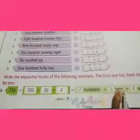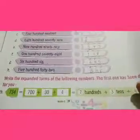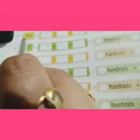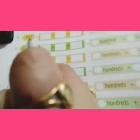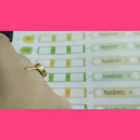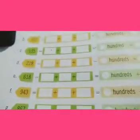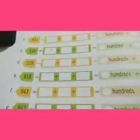Now we move to page number 20 and we will do the second part. Part B is 907. First we write the 1's, 10's, and 100's place values.